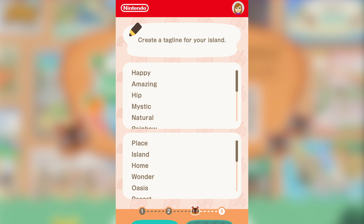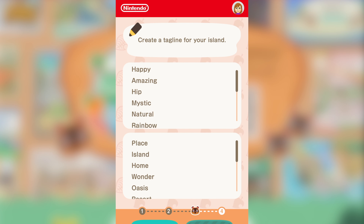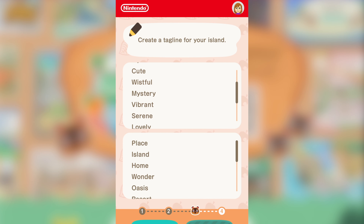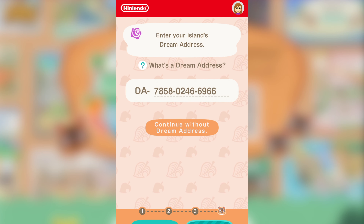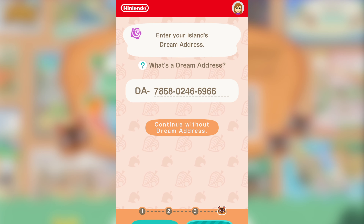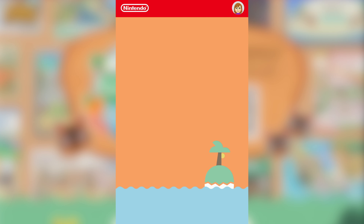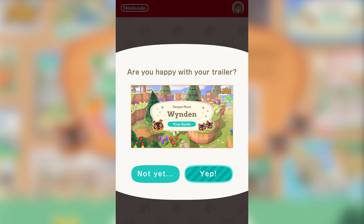Now I get to do our taglines again, and I think they're exactly the same as before. This time I'm going to go 'Unique Place.' The dream address is still the same — that's actually quite handy, so if you made a poster before, it will put the dream address in automatically. And here we go. 'Are you happy with your trailer?' Well, I haven't actually seen my trailer, so I'm going to presume it's fine. And it's done.